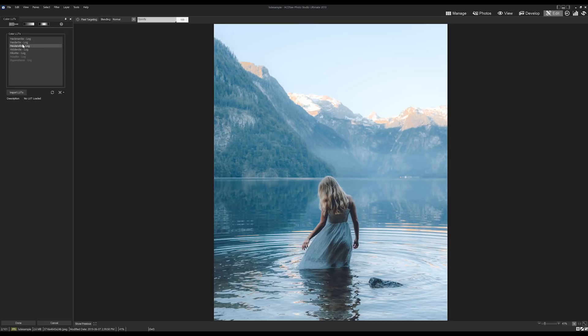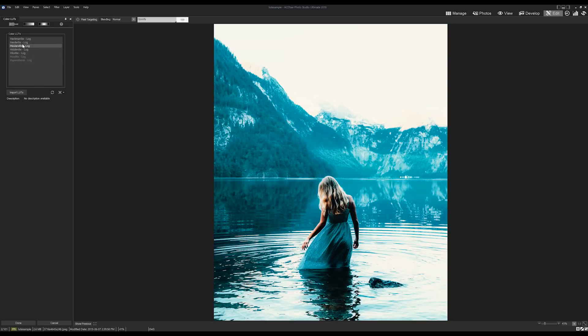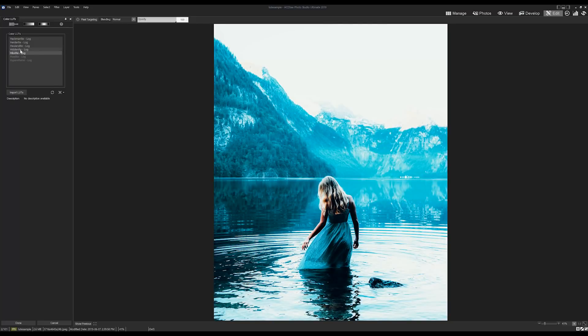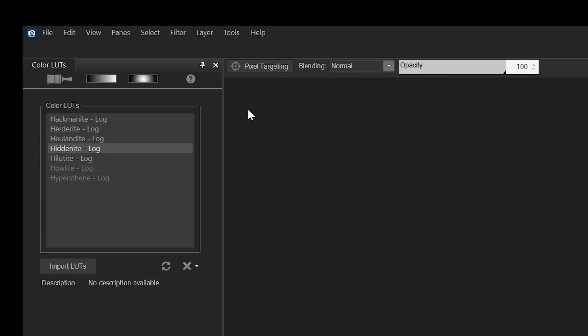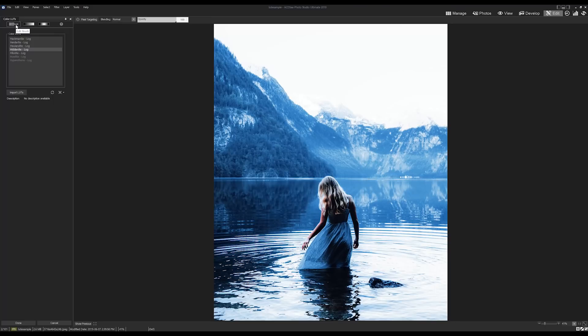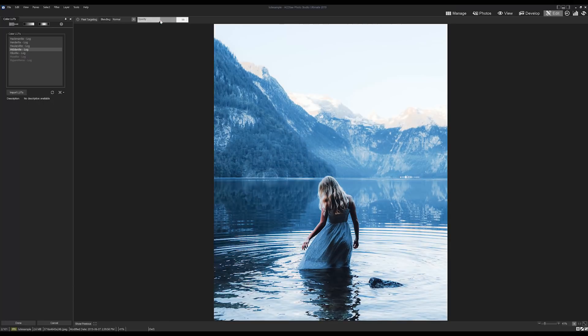As with most edit mode effects, they can be applied with blending adjustments, opacity, and also selectively applied with our brush or gradient tools. I'm going to select a LUT and lower the opacity.